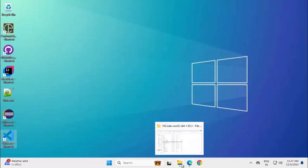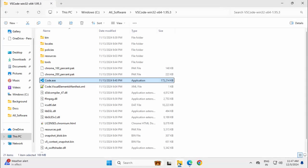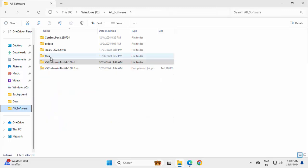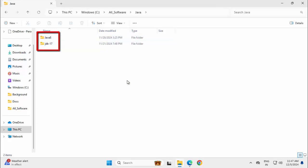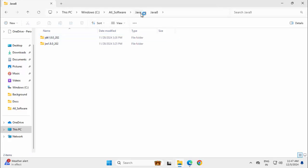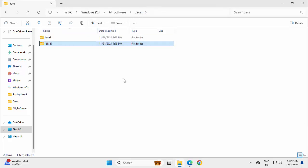I have not installed any JDK in my system so far. Let me go to my all softwares folder again. This is where inside Java I have downloaded Java 8 and JDK 17 but I have not installed them.